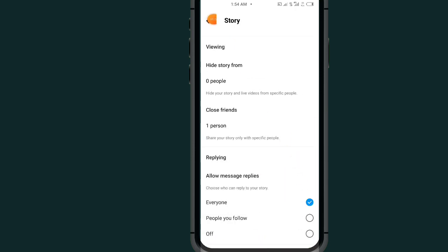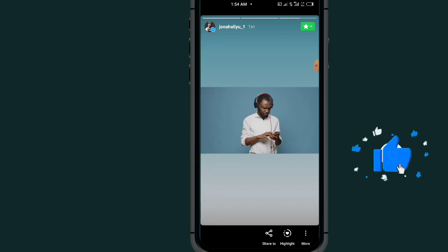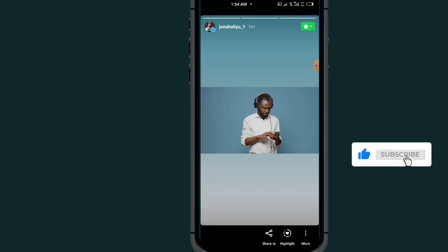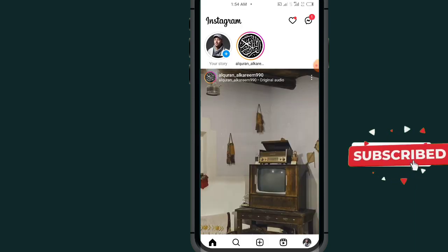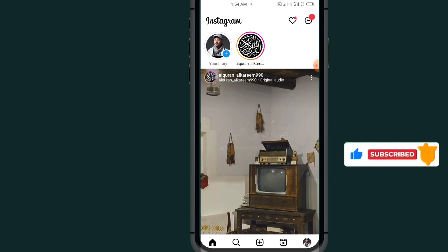Now go back. So now I shared my story and no one can see my story on Instagram. That's it on how to hide the story from everyone on Instagram. If this video helps you, don't forget to like and subscribe. Thank you for watching.